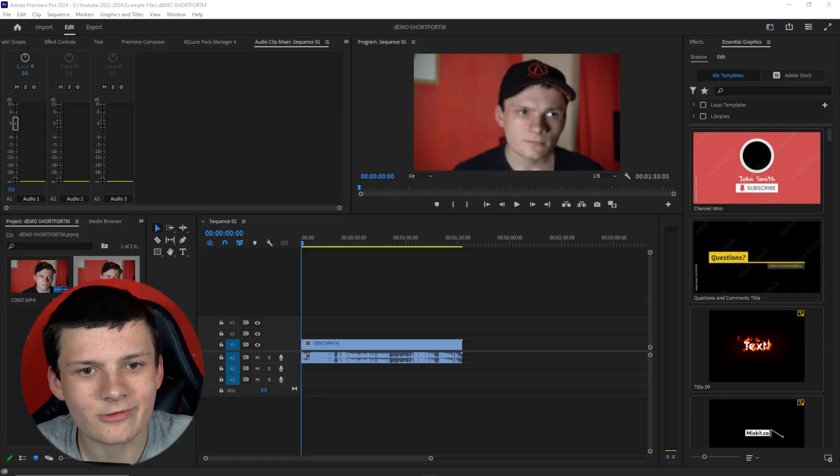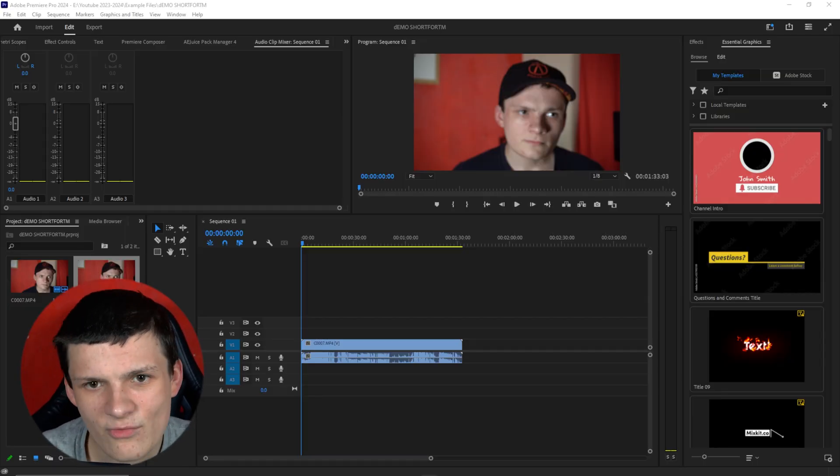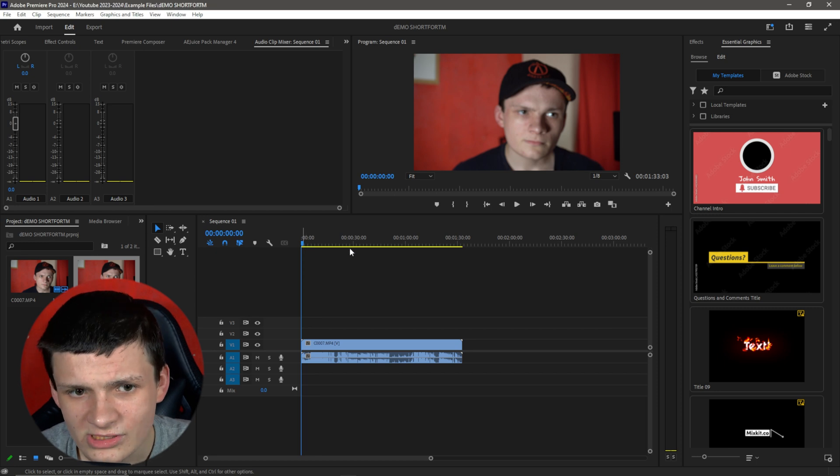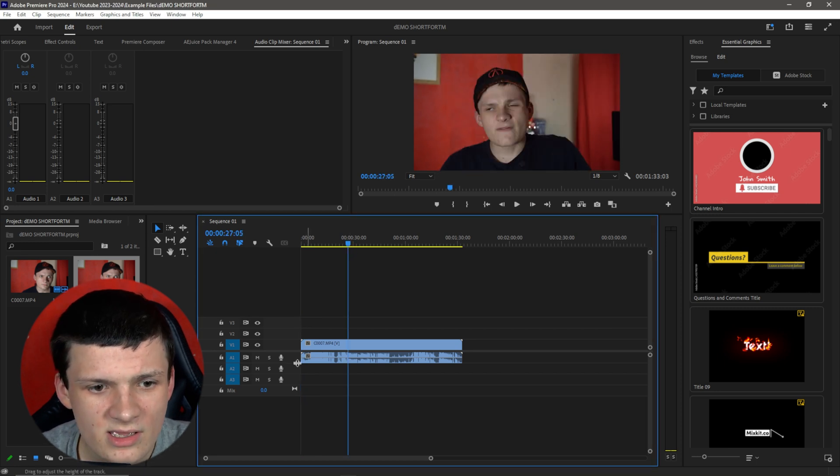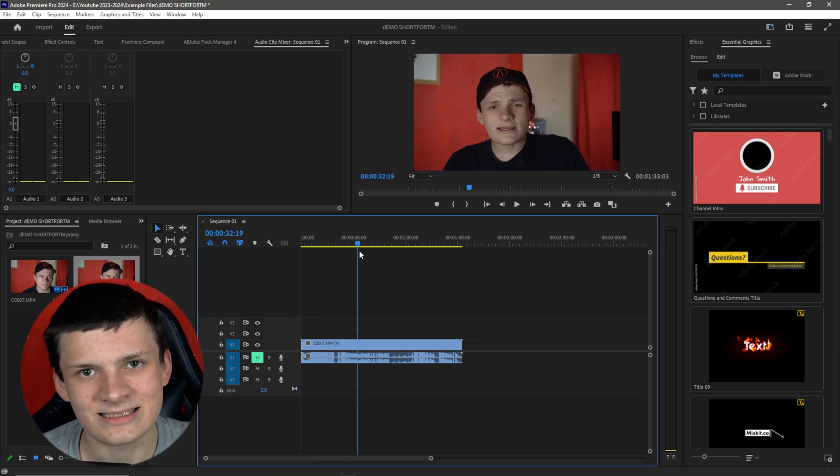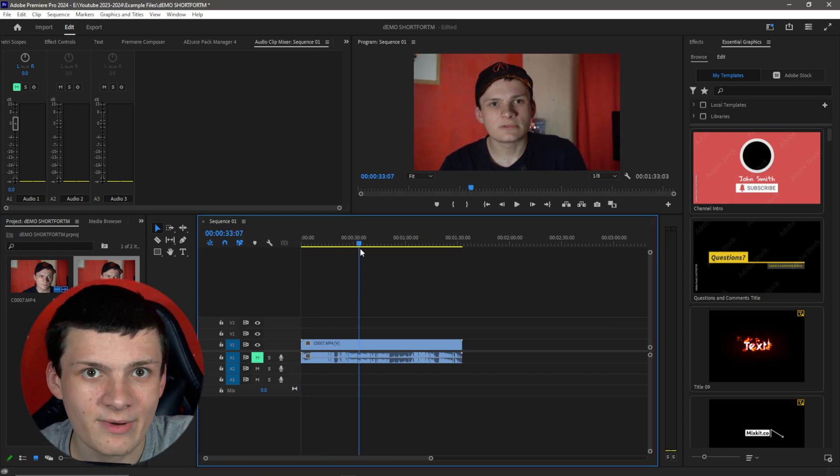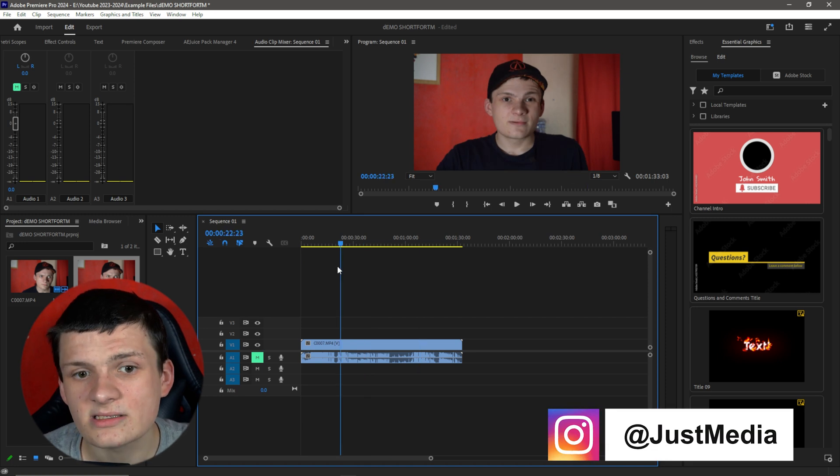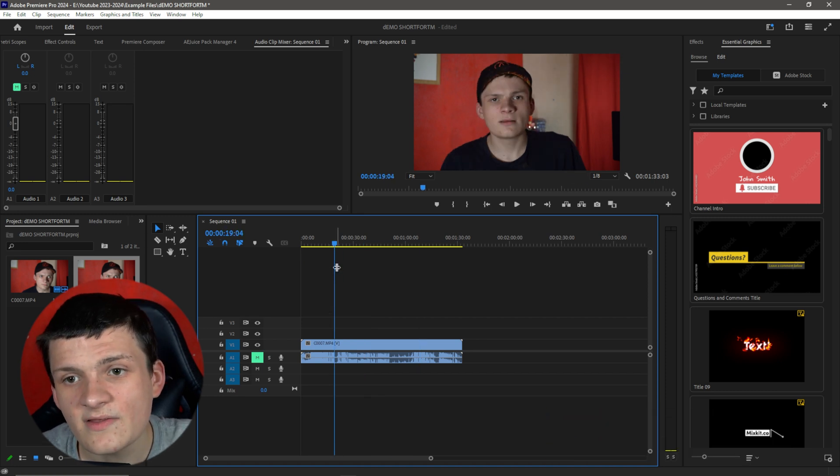We are in Premiere Pro right here, and we have an actual YouTube short recording of mine here. And I make sure I mute that so I don't have to listen to me talking over myself. We have an actual piece of recording.